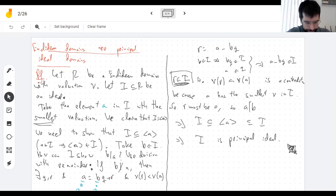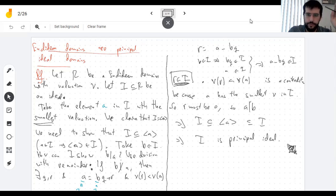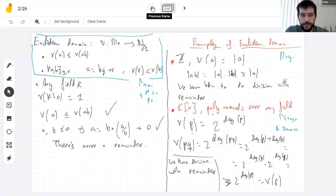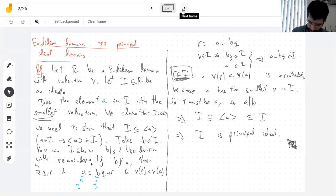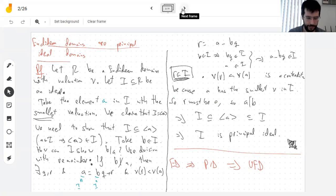So now I know that every Euclidean domain is a principal ideal domain, and Euclidean domains are PIDs, and we know all PIDs are UFDs. So every Euclidean domain is a unique factorization domain as well.